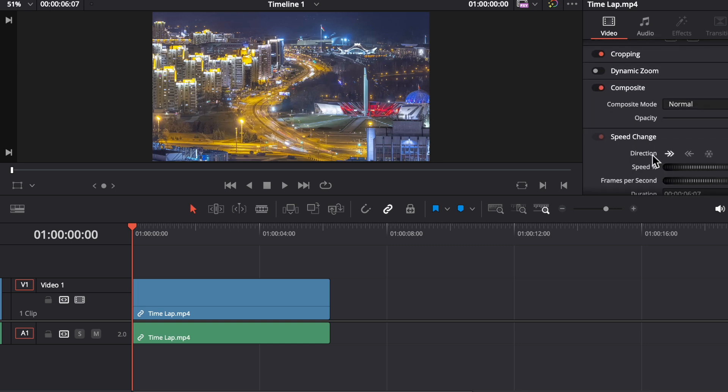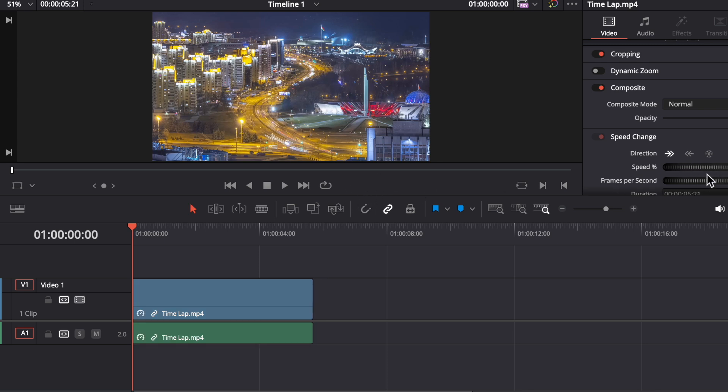Here you will see the speed change option. Now you have to change the speed of the video.